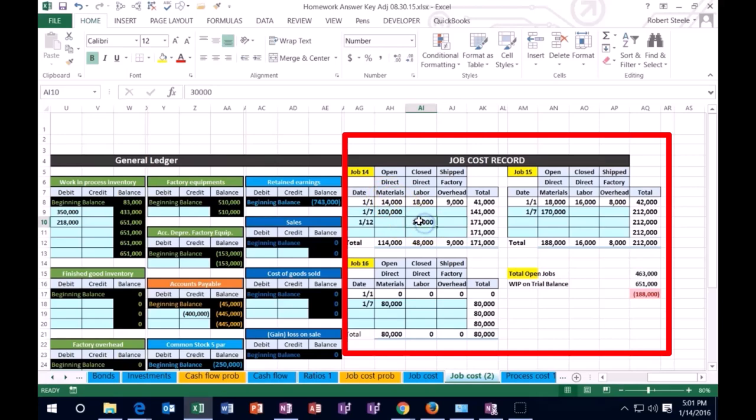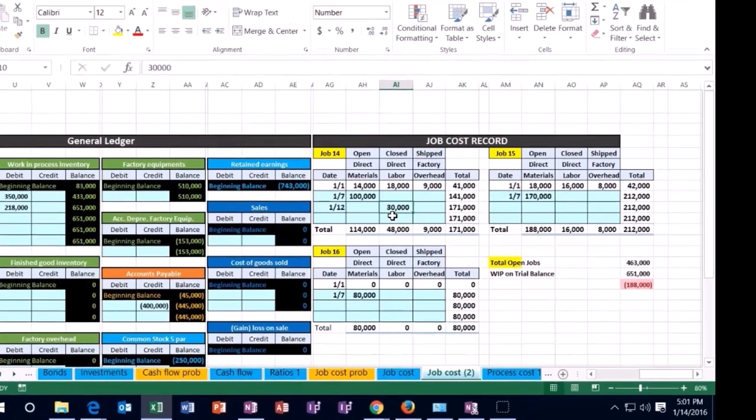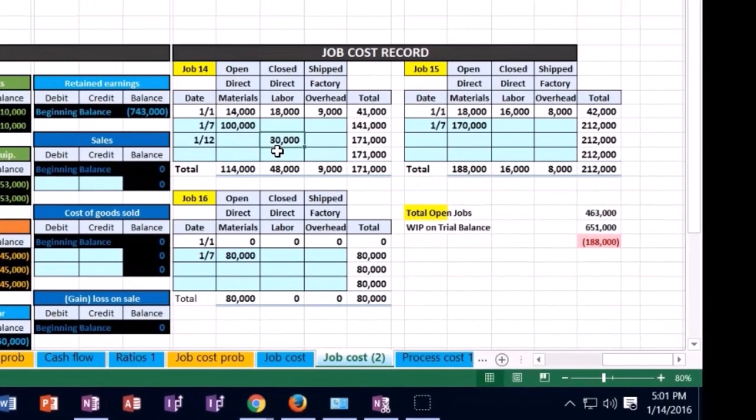And you might think, well, we're going to expense it sometime, aren't we? Well, yeah, when we sell job 14 or when we complete it and or when we sell the inventory related to what is being made in that job in the form of cost of goods sold, that's how we'll expense it.